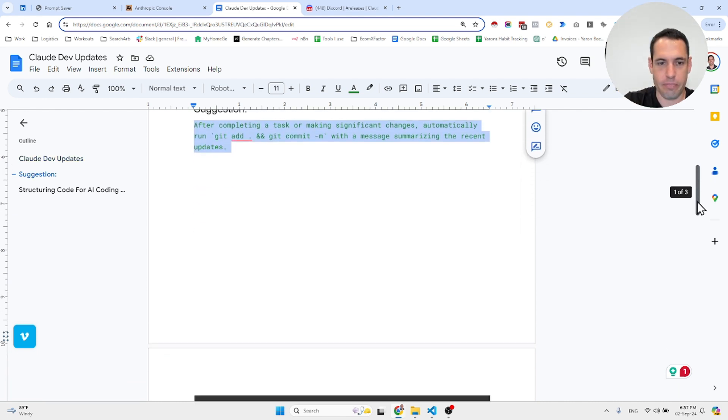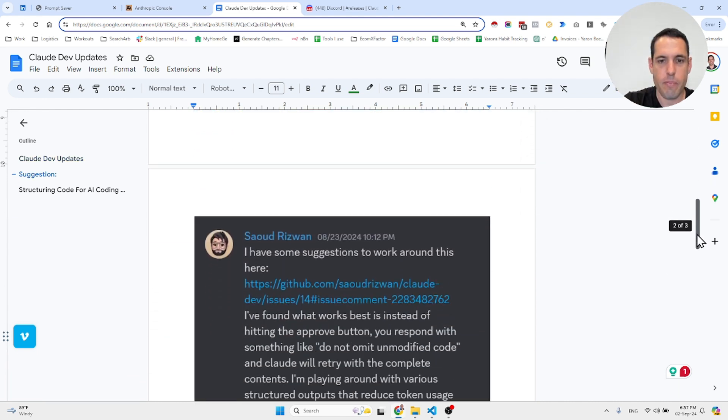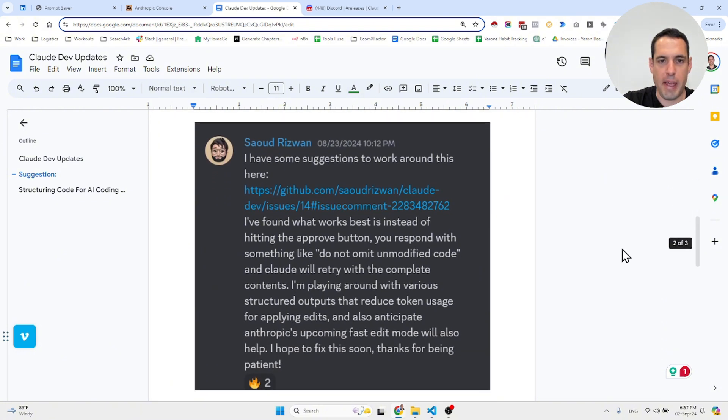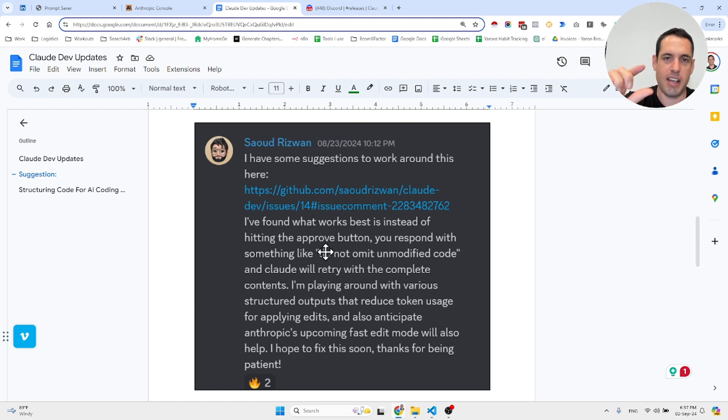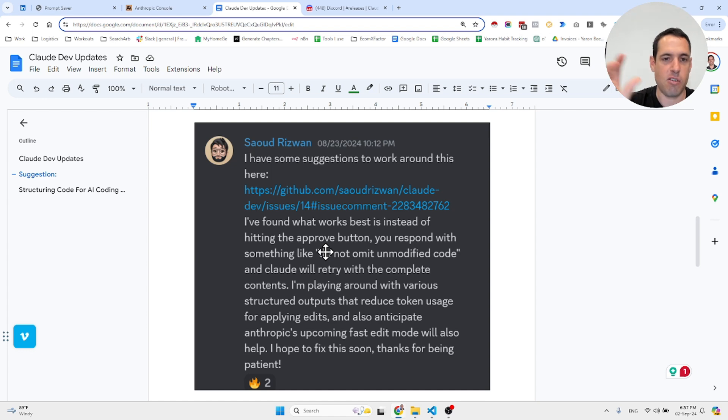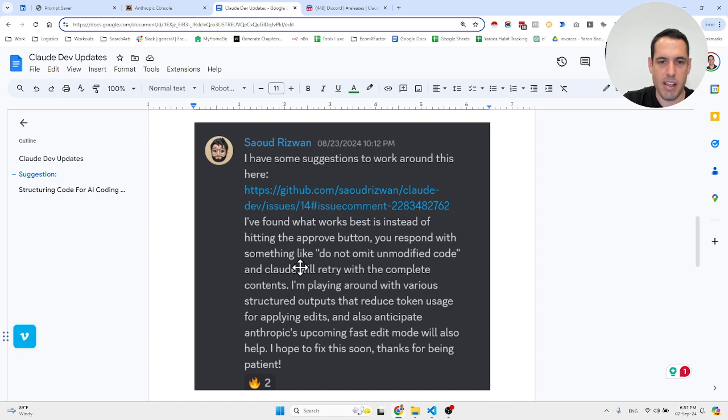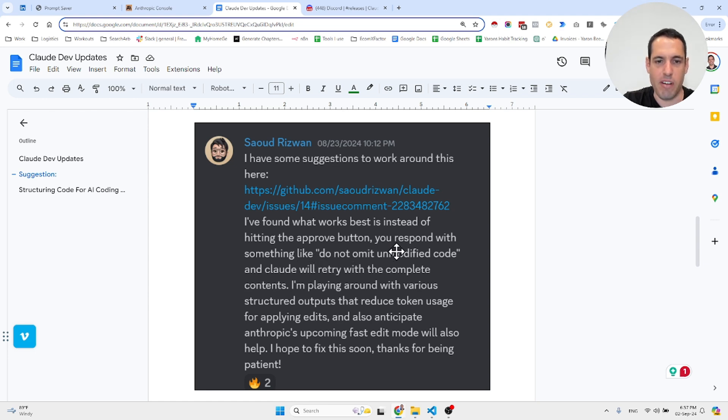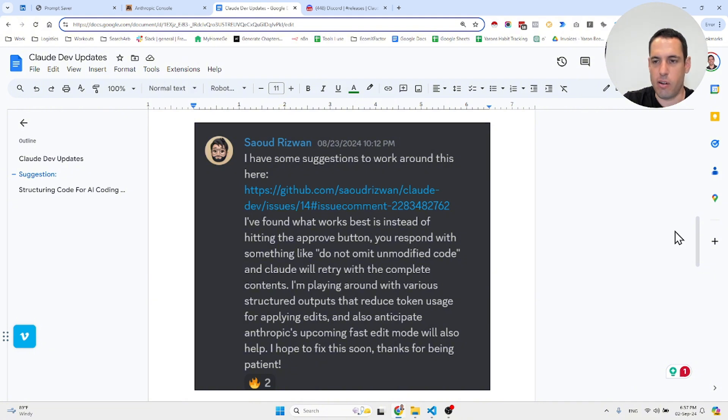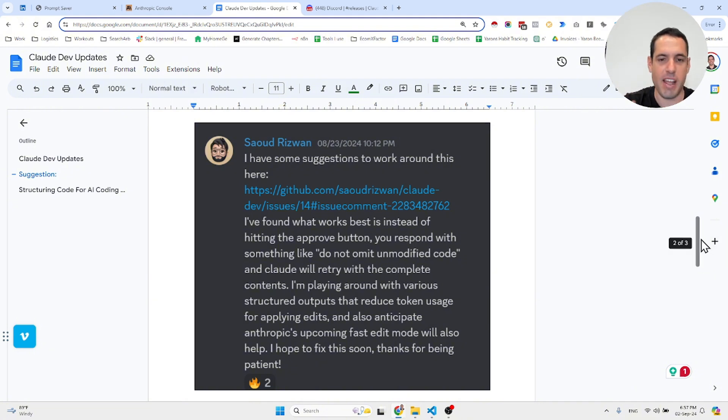He also shared an interesting suggestion regarding instances where the LLM just says 'code remains unchanged.' You can just add as feedback something like 'do not omit unmodified code,' and then hopefully Claude or OpenAI will retry.